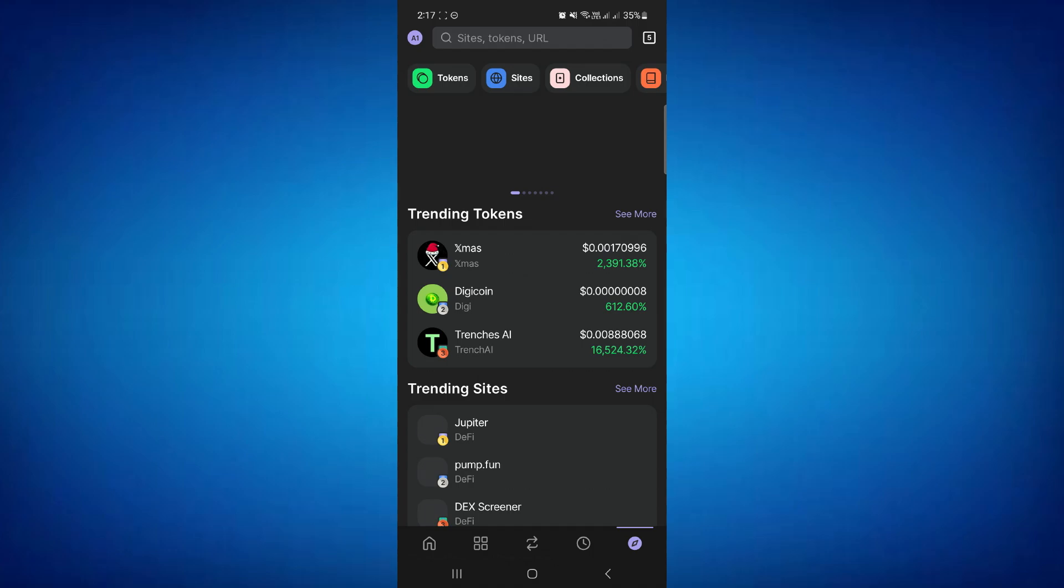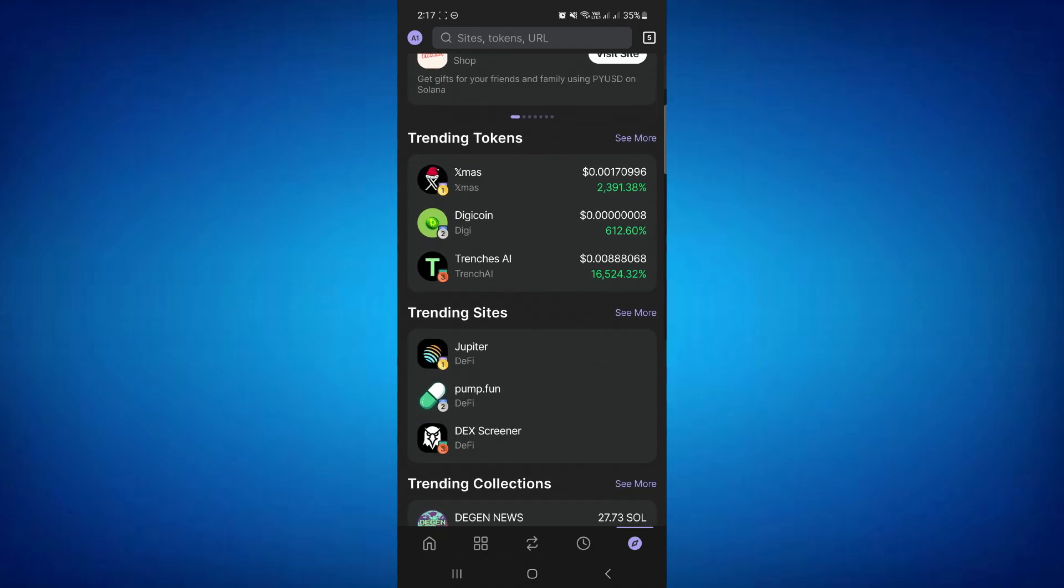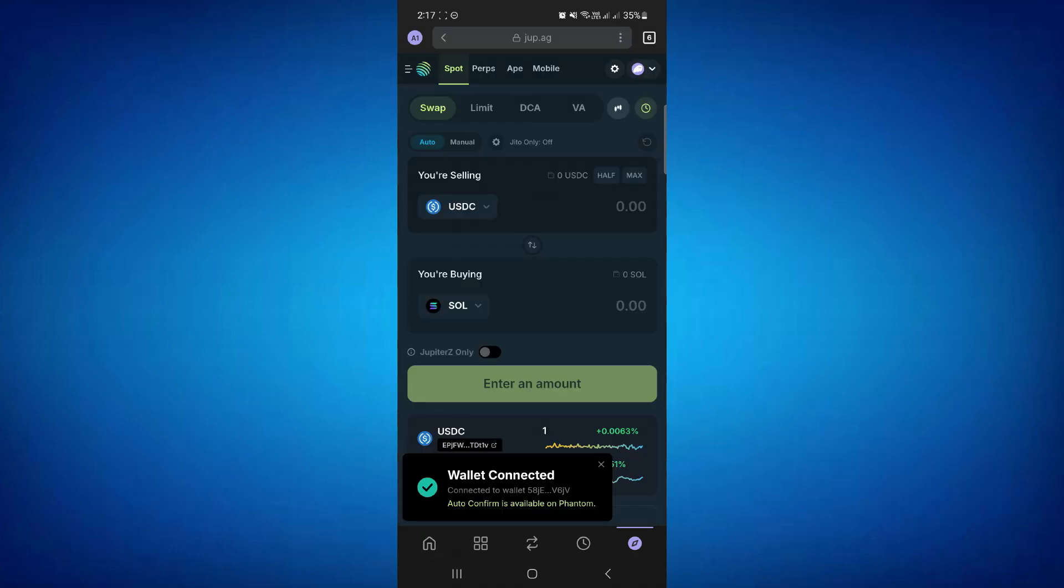Then you need to select a third-party swapping exchange. You can go with Radium, Jupiter, or Uniswap. I will go with Jupiter as an example. Then you just need to connect your account.